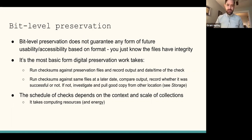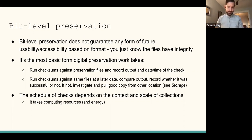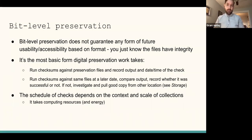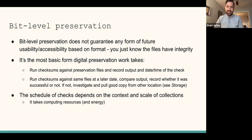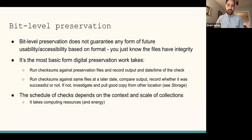Institutions doing this work will run checksum checks on a schedule based on the context and scale of the collections. It takes computing resources to do this and therefore energy, so it can be harmful for the environment if you're running constant checksum checks. You might time it such that every month, or maybe even a couple of times a year, you run these — it really depends on the level of risk as well as the scale and size. Checksums are also fundamental to computing generally, used a lot in cryptography. Bitcoin and other blockchain-based currencies and ledgers all use checksums essentially as essential to their work, which is why some people talk about the environmental impact of cryptocurrencies, because they do take computing energy.